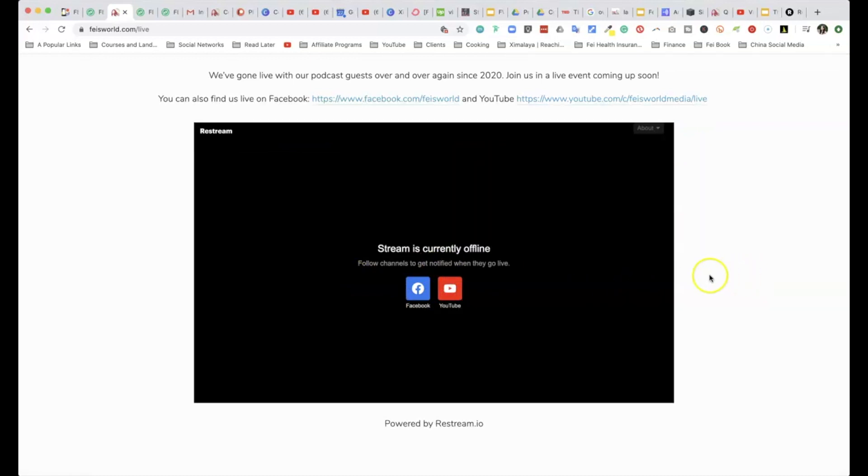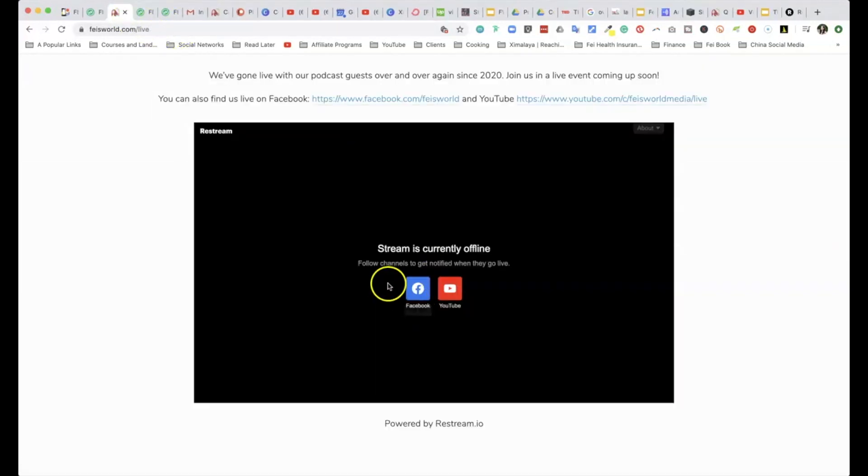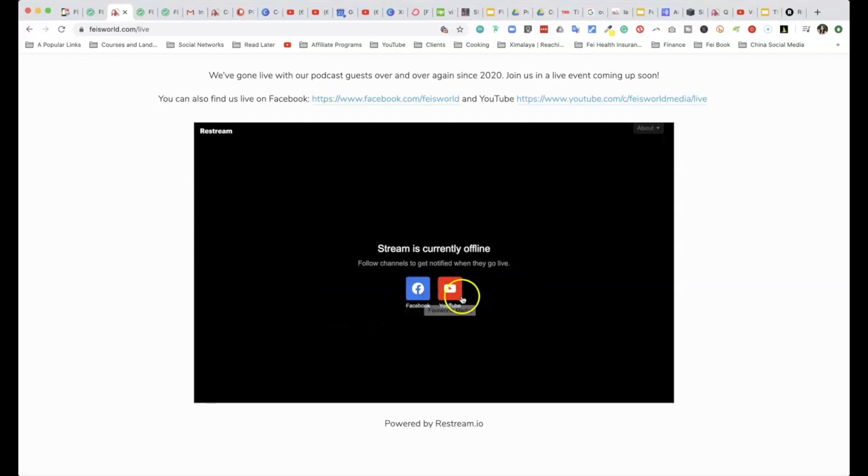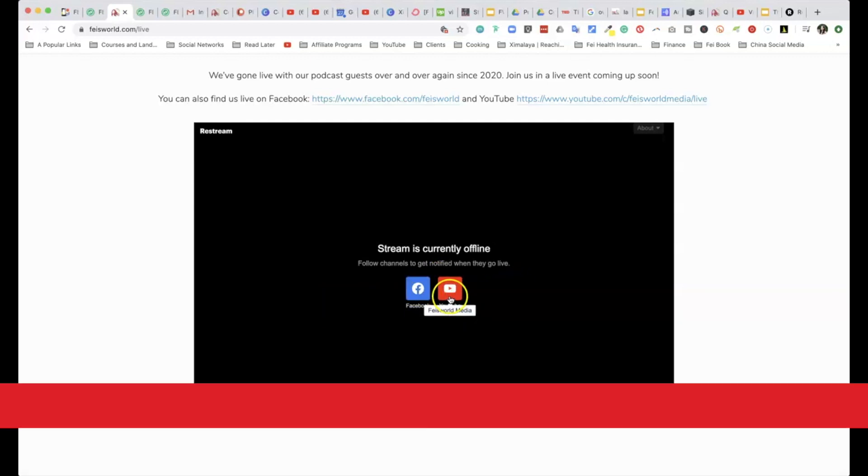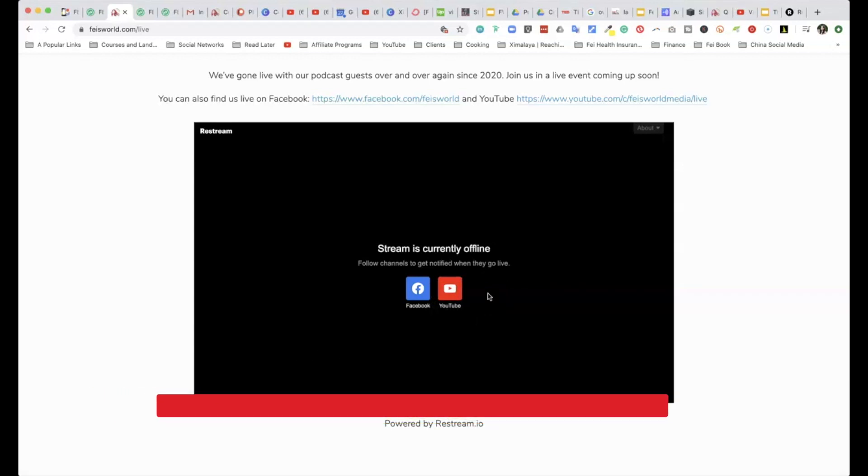And from here, it's even going to say things such as 'the stream is currently offline, but you can follow these channels so you will know when Fay goes live again.' You can choose what these channels are. For example, Facebook can be a page, but it can be a personal page.